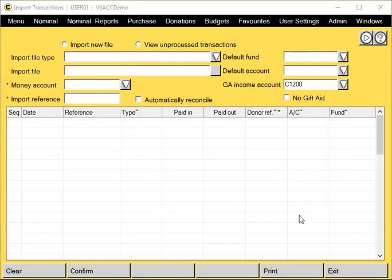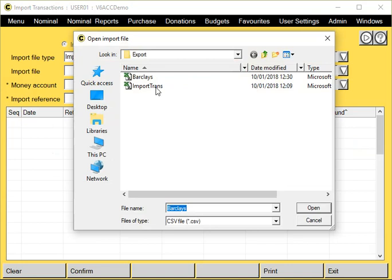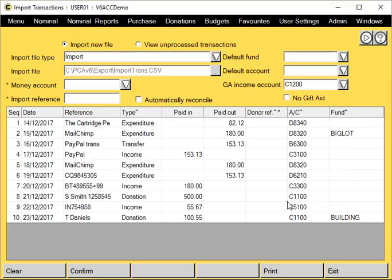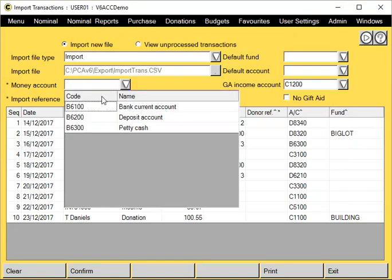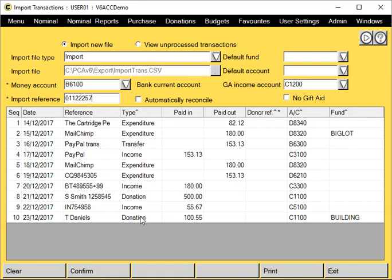Now let's do another one based on our Paxton template. Again, we put the same information in: bank account and the reference. Because the majority of this information has been entered directly into the file, we don't need to enter the type because it's already there. Our account codes are already there and the fund codes as well. Again, I'm going to put general as my default fund.